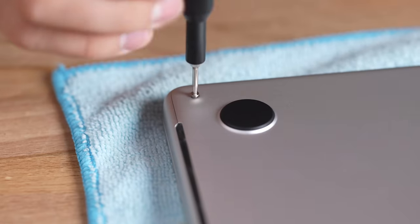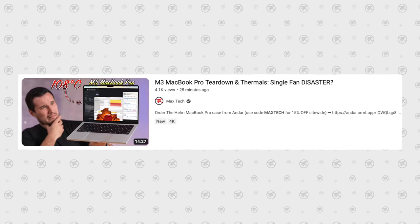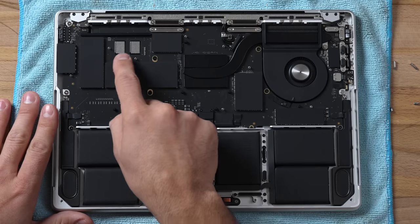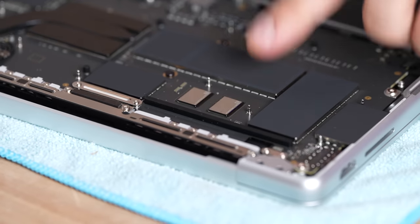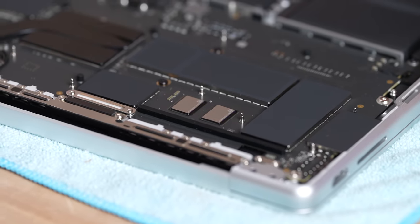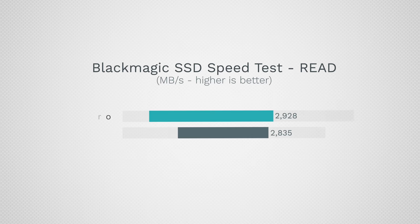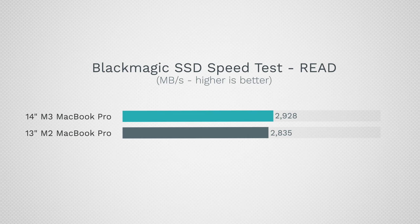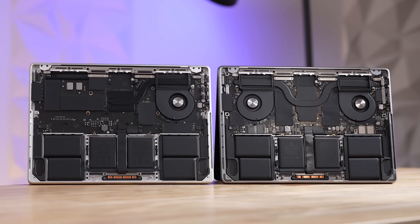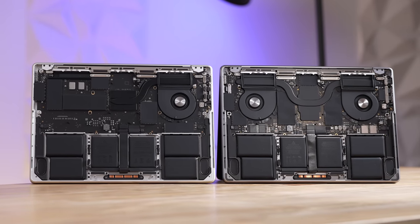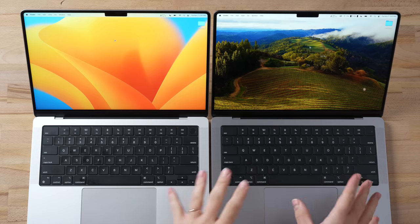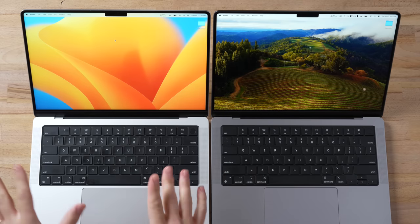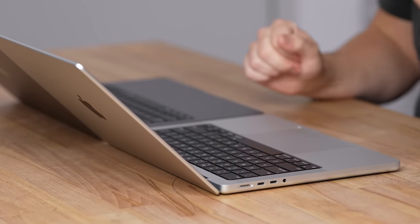We actually just tore down this new M3 MacBook Pro, and we discovered that the base model with 512 gigs of storage now comes with dual NAND chips, which finally fixes all of those performance issues we had with multitasking. Another big deal is that this machine only has a single fan, even though it would have been easier for Apple just to reuse the same design with dual fans.